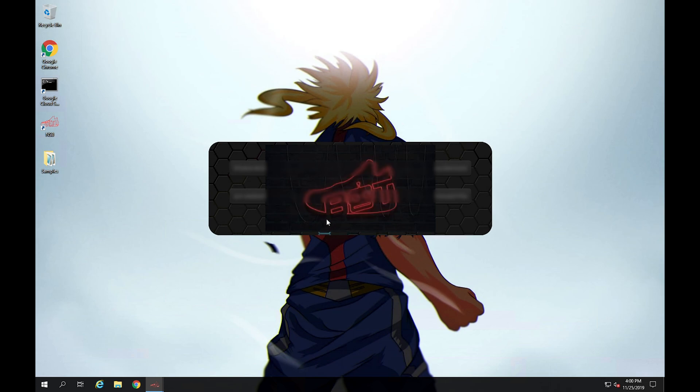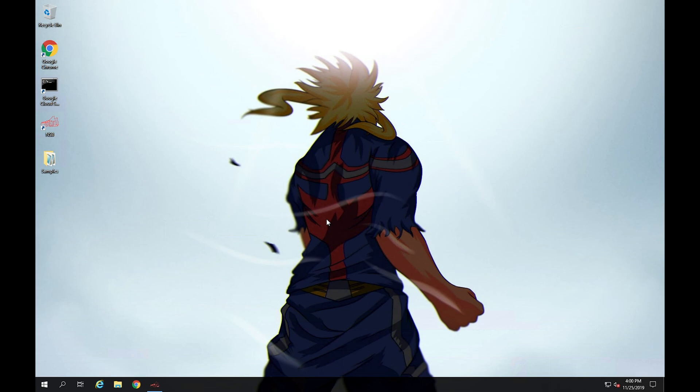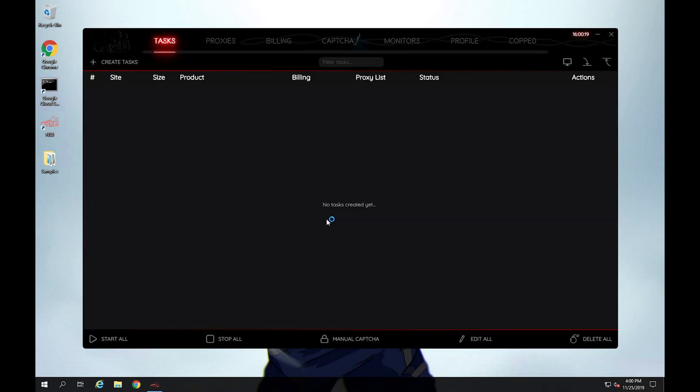So after you click activate, this will just authenticate to make sure that you actually have a valid version of the bot and you've actually purchased it from them. So once it's done validating your token, this is what Nike shoe bot will look like.